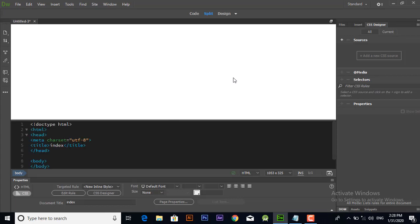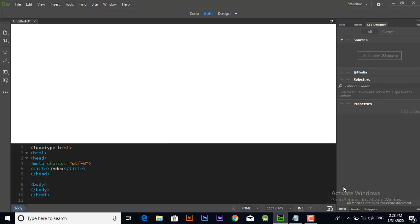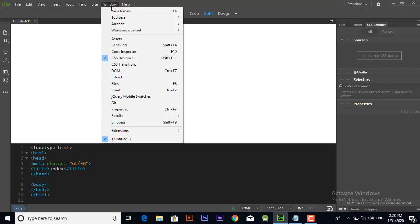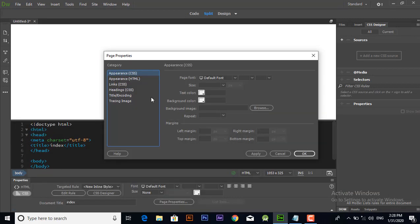It's open. Now I have selected split mode. In split mode you can view your document in both modes - in design view and in code view. If you don't have the properties window, go to the windows menu and click properties.